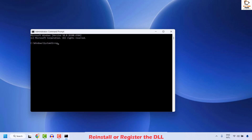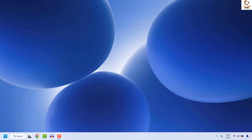The command is: regsvr32 followed by the file name. For example, if the error mentions mvc.dll, type regsvr32 mvc.dll. In your case it could be a different file, such as vcplus.dll or diag.dll — use whatever DLL filename is shown in your error message. Hit Enter to register the file. You'll see a window flash on screen confirming registration. Close the window and restart.